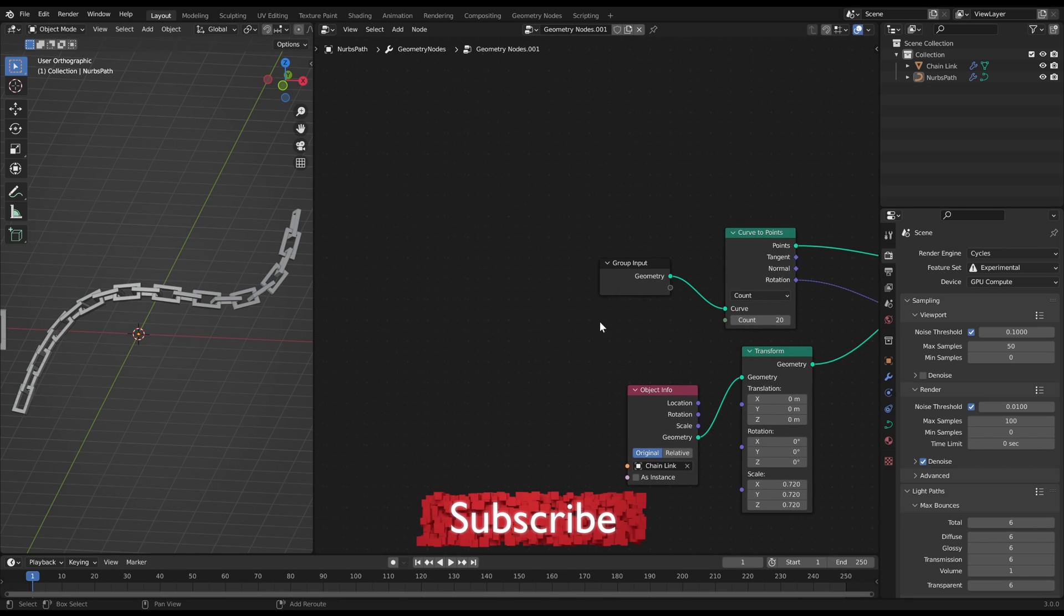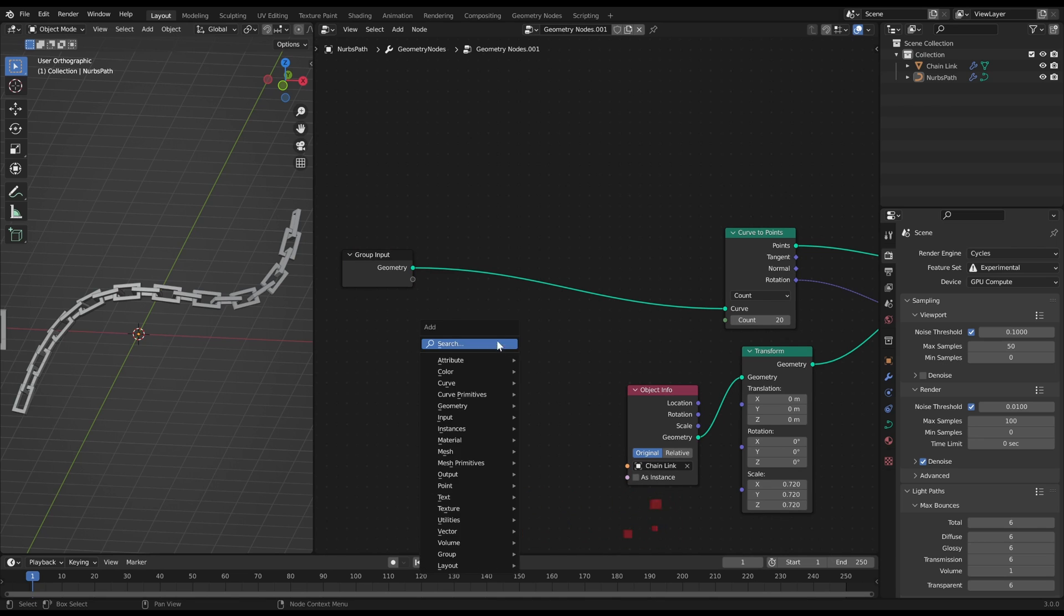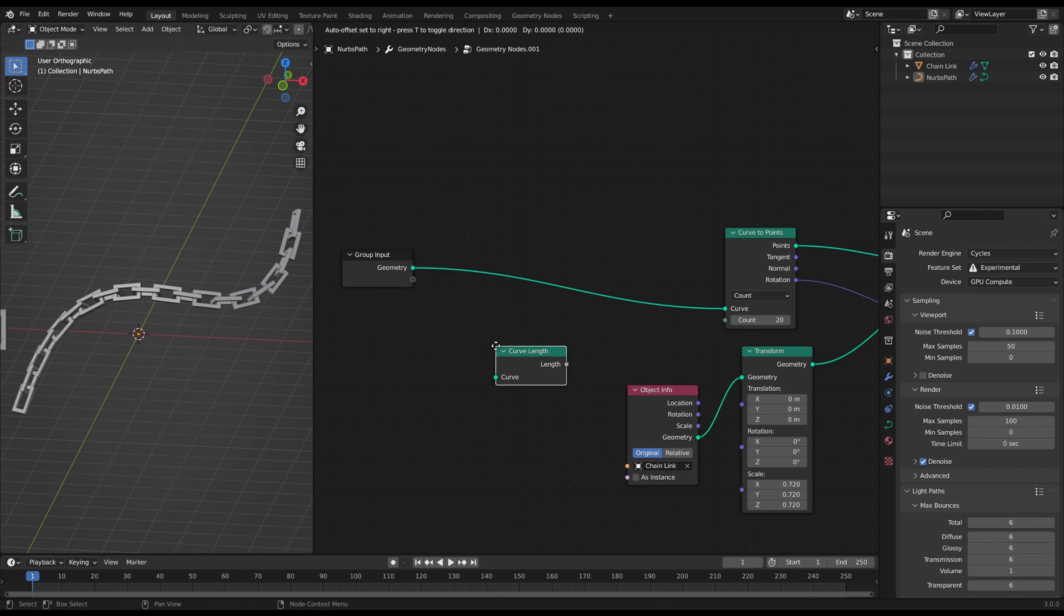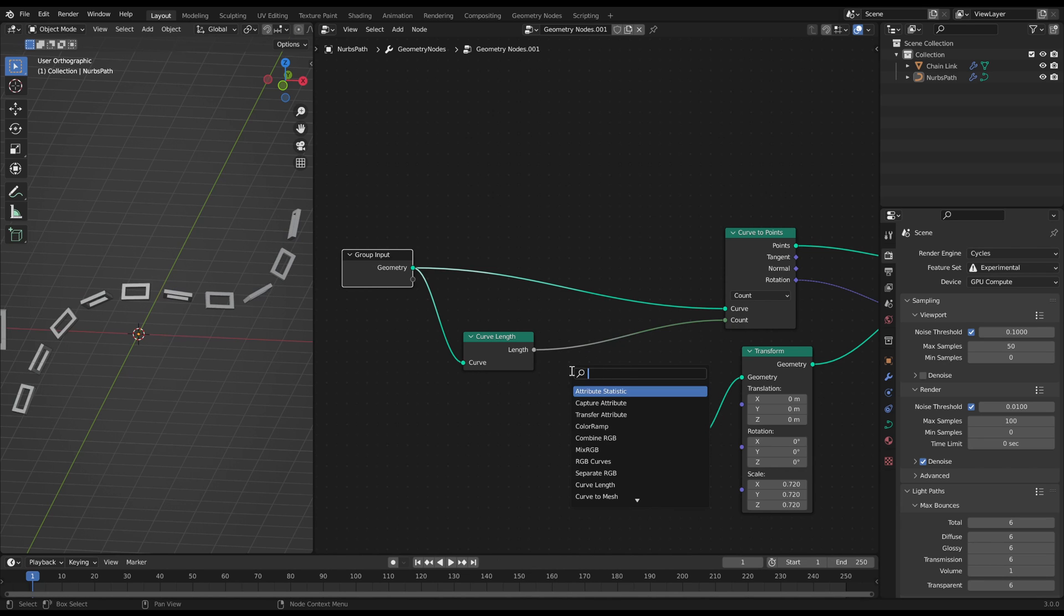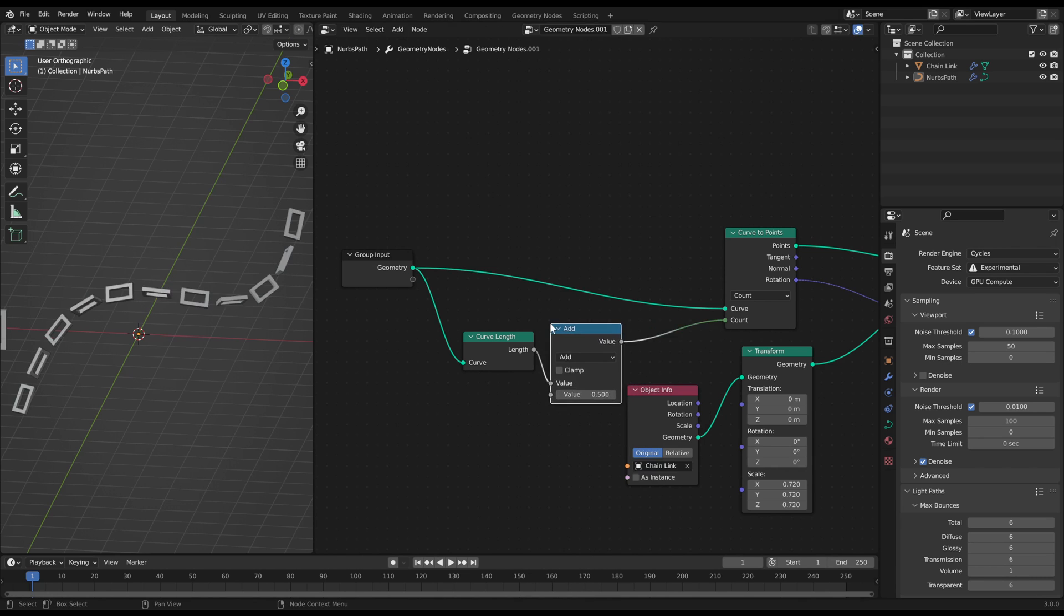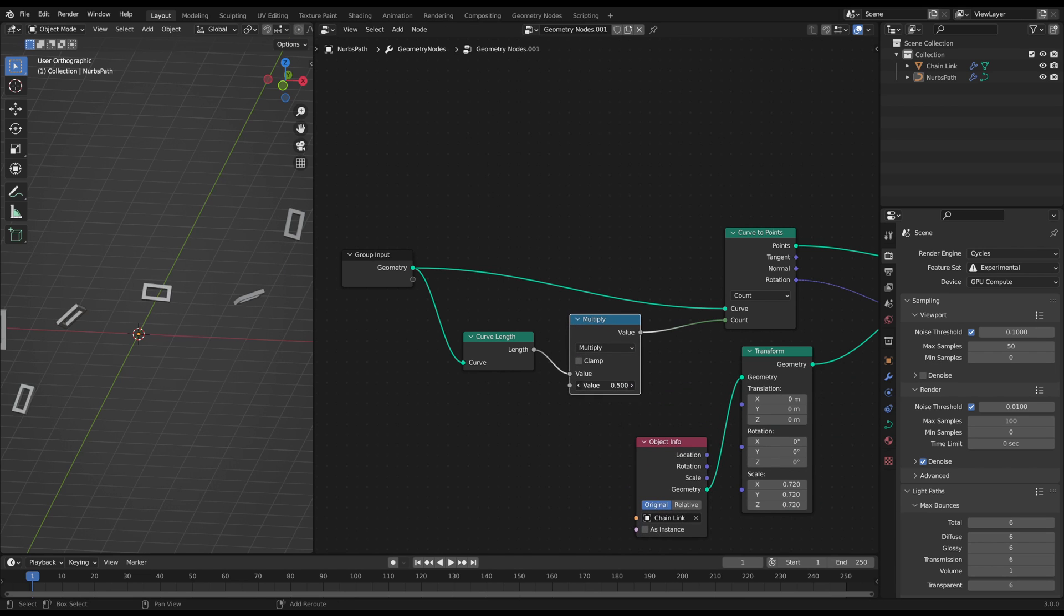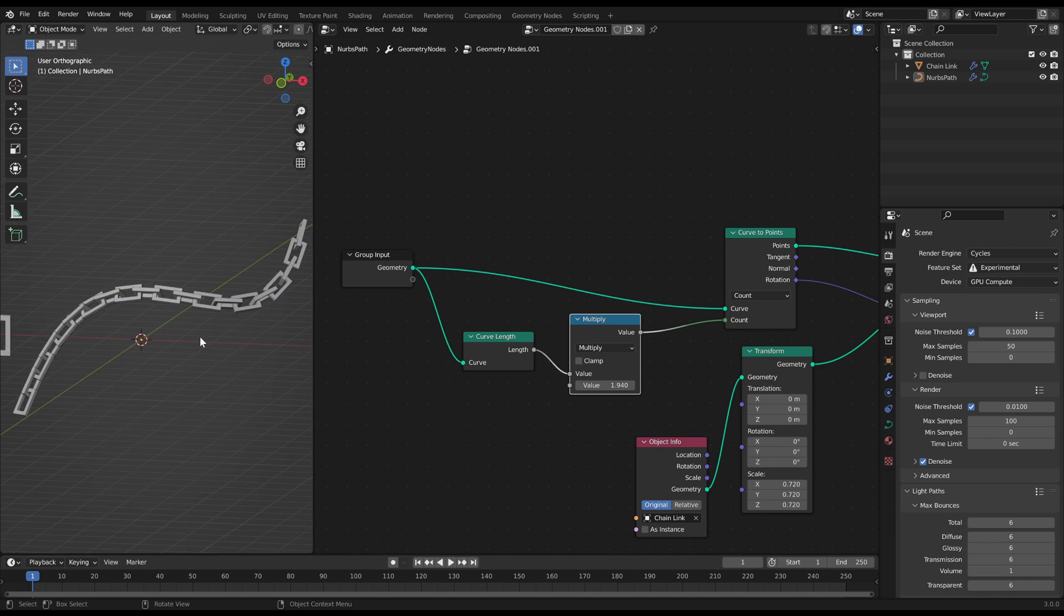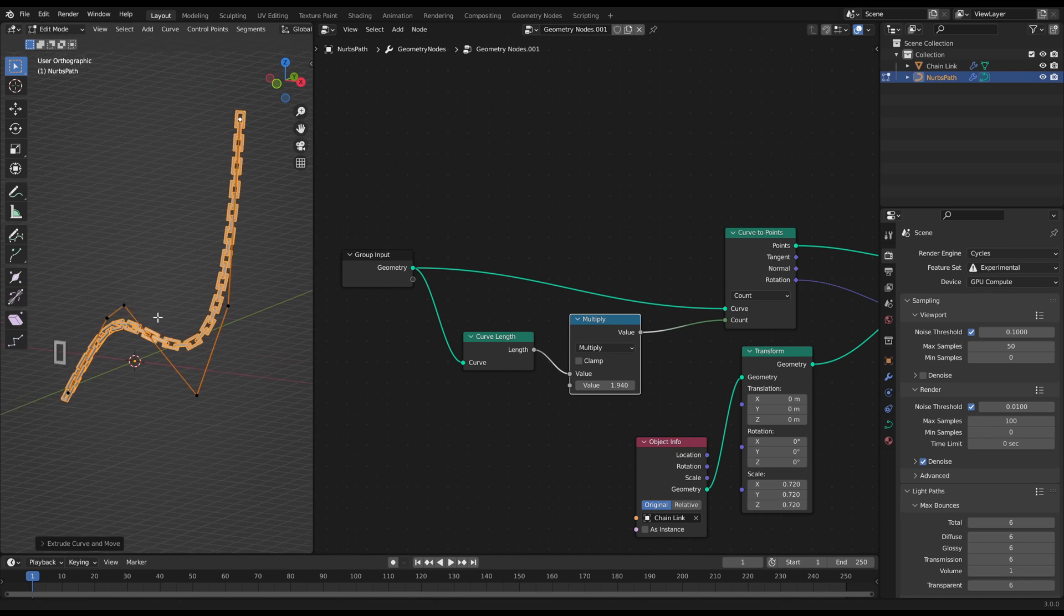But when we change the length it will be ripped apart. So we will now make the length procedural as well. For this add a curve length node directly after the group input as first node and connect it to the count plug of the curve to points node. Then adjust the math multiply slider that the chain links fit in each other. Now you can change the curve as you wish and the chain will always be right.